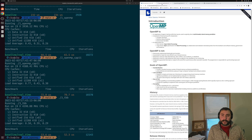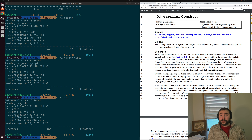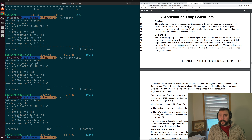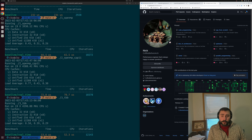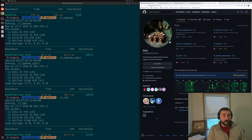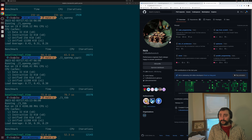I'll make sure to link the LLNL tutorial and OpenMP docs below the video. You can find this and any of my other examples at github.com/coffeebeforearch. That's going to do it for today — I'm Nick, and I hope you have a nice day.